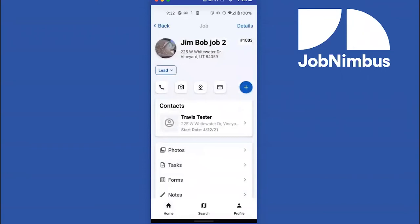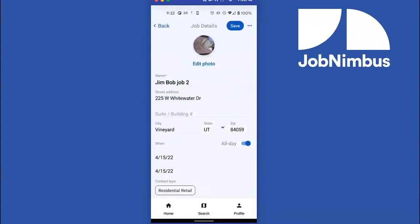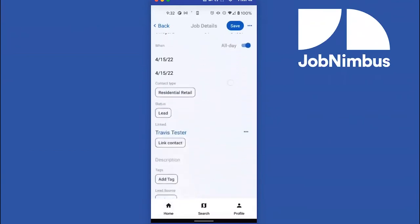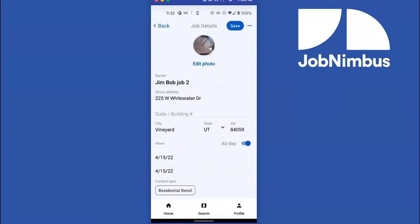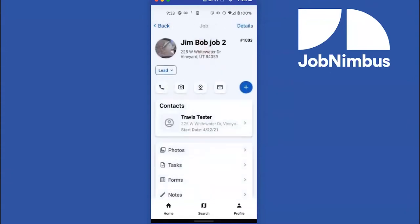Before you even get to the job, you need to know what's going on so you can effectively manage that project. Using the Android app you can easily get all that information. If you need to look at the contact details, just click on Details — it'll pull up who the contact is, where they live, their phone number, all of that. If you need to update anything, you can update it right there from your mobile device and click Save.